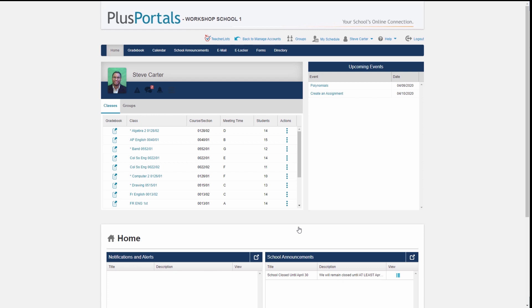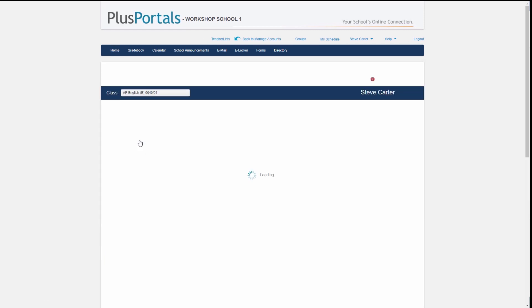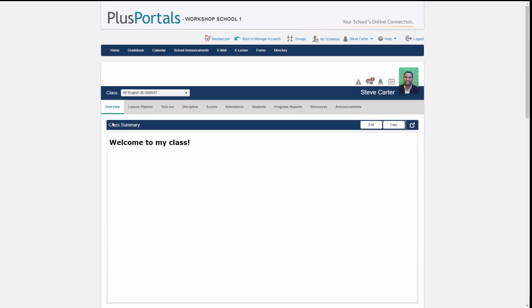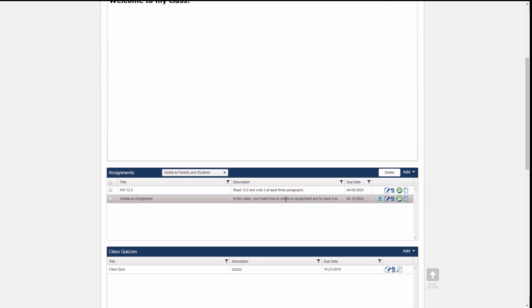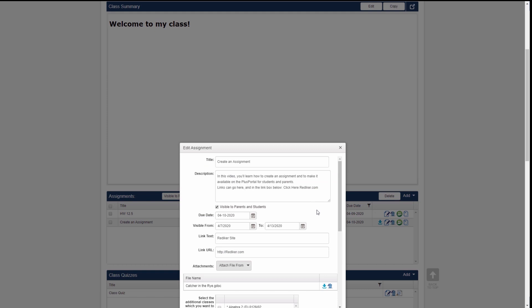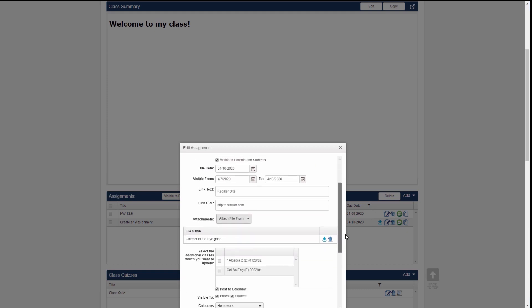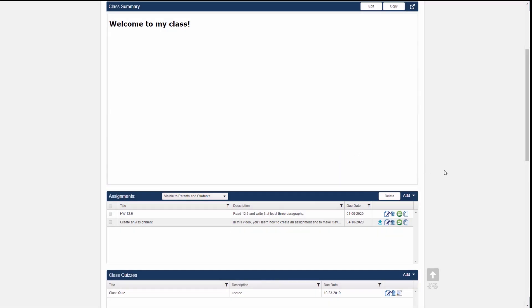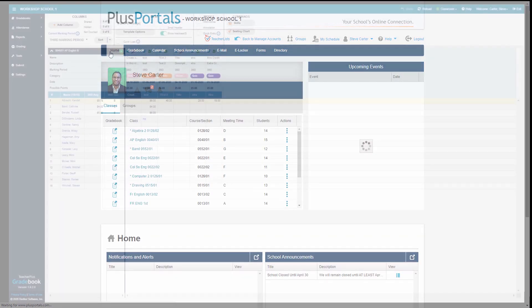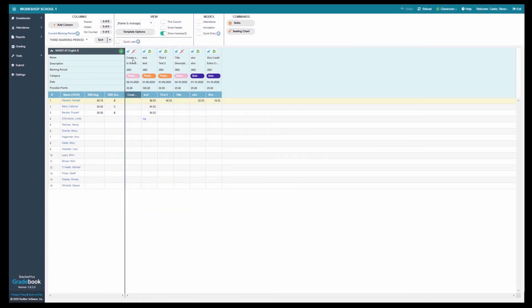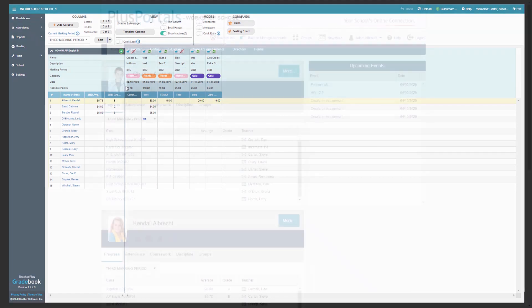There is another video showing what students can do — how they submit and access assignments. For now I'll go into my AP English class as the teacher. In the assignments box I can see 'Create an Assignment' — the one I just created. I can modify it if needed, such as fixing a typo or changing the due date. I'll also go into the gradebook, where we can see it appears as the leftmost column called 'Create a Video.'